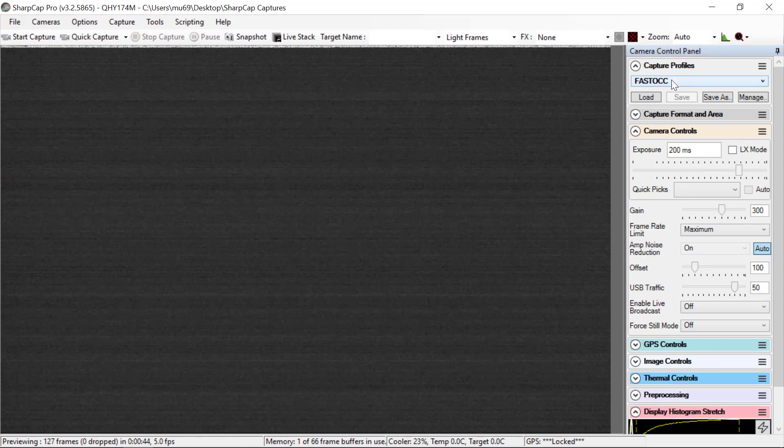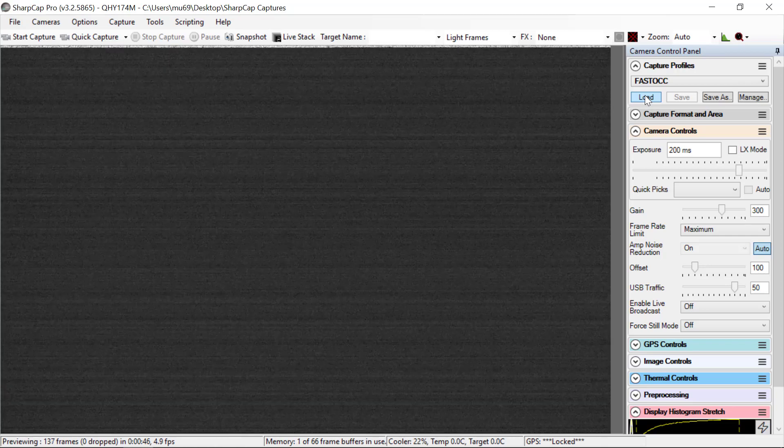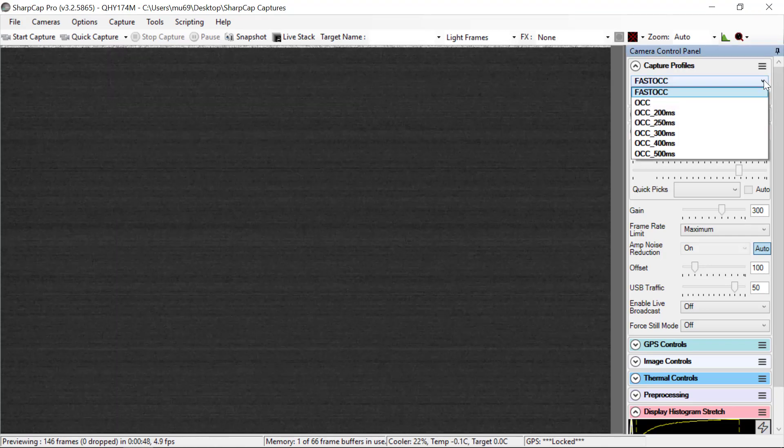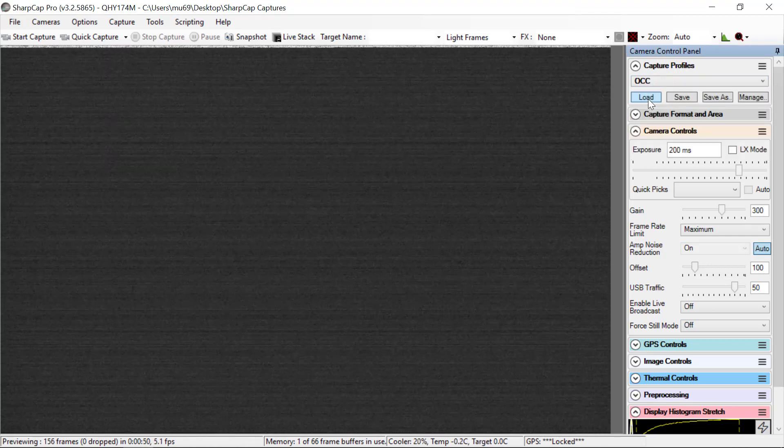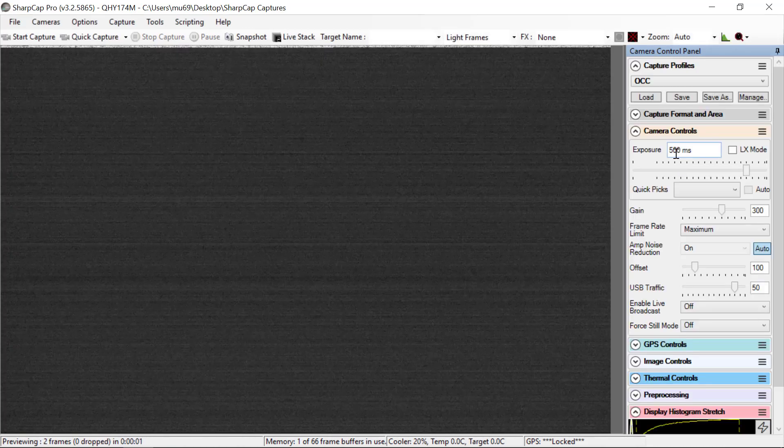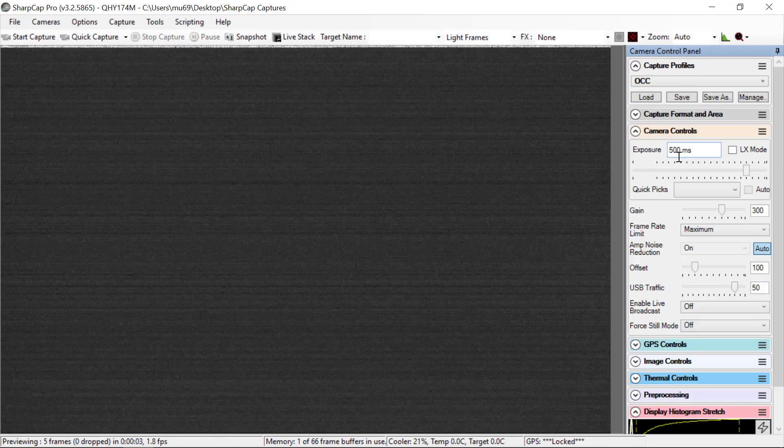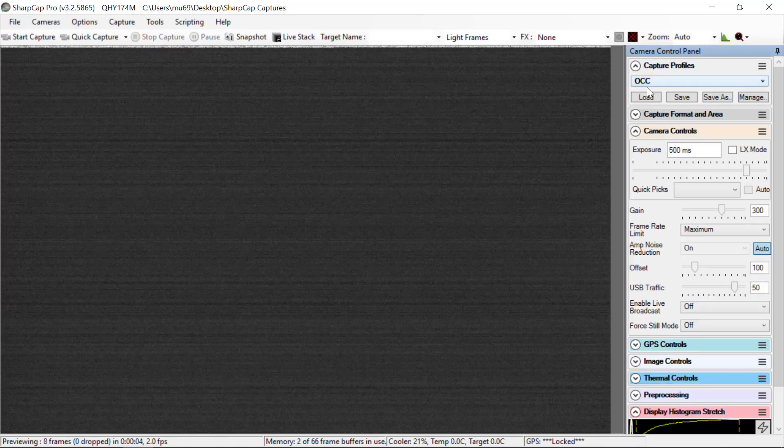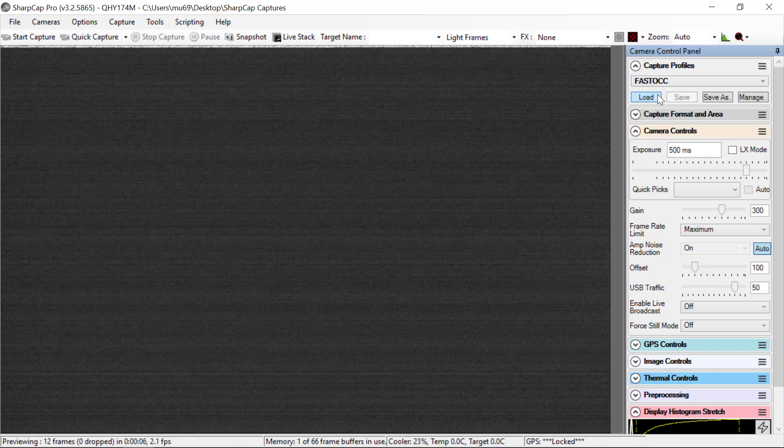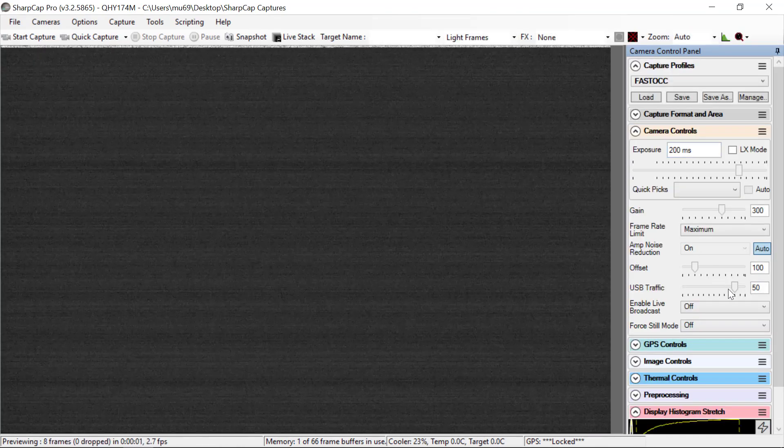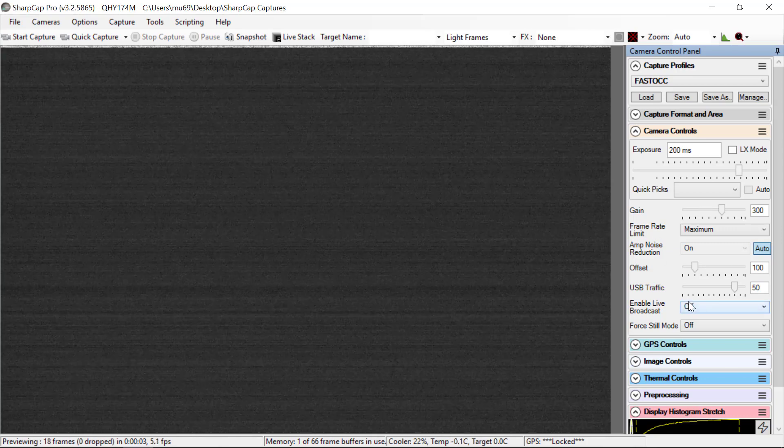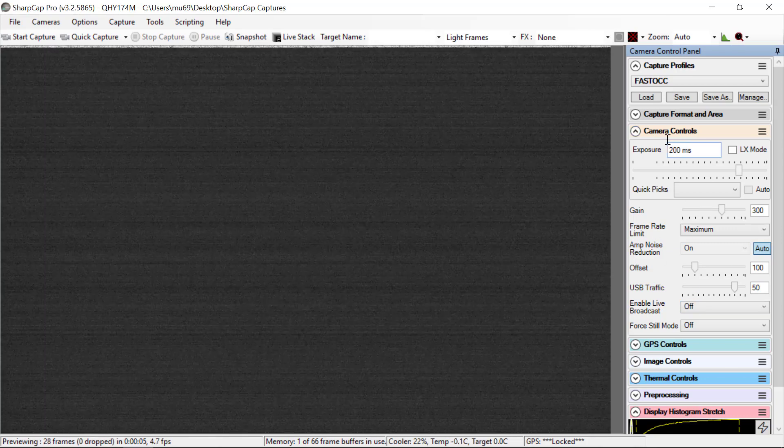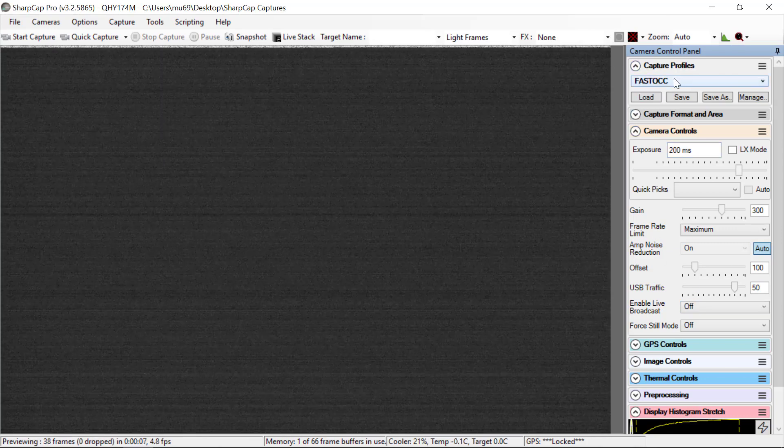And now fast occ is the profile. Now we could go back to occ, load it, and see the exposure time goes to 500 milliseconds. If we now go to fast occ, load, it goes to 200 milliseconds. And all the other settings that we had for occ are saved and carried along when we save the fast occ profile.